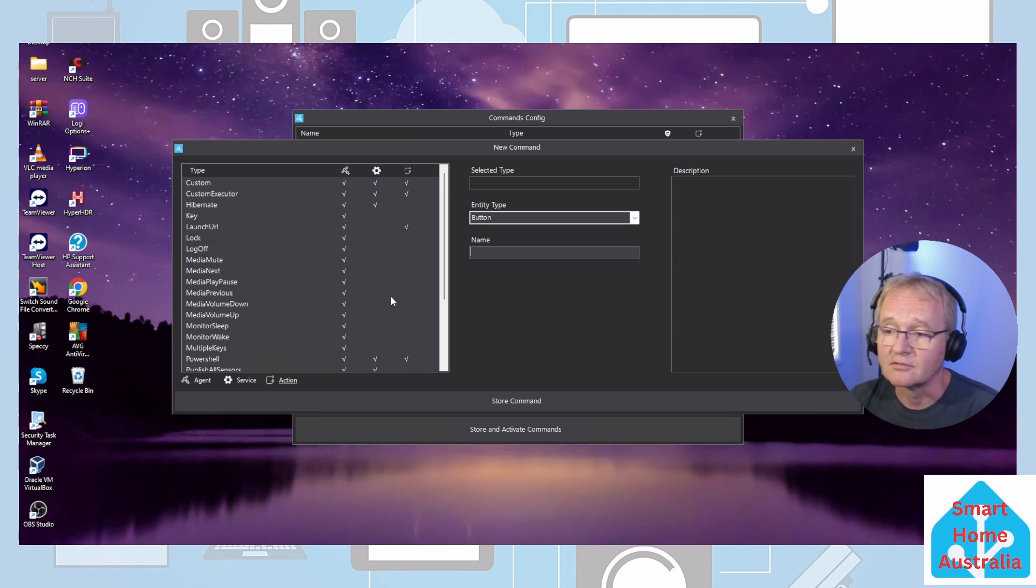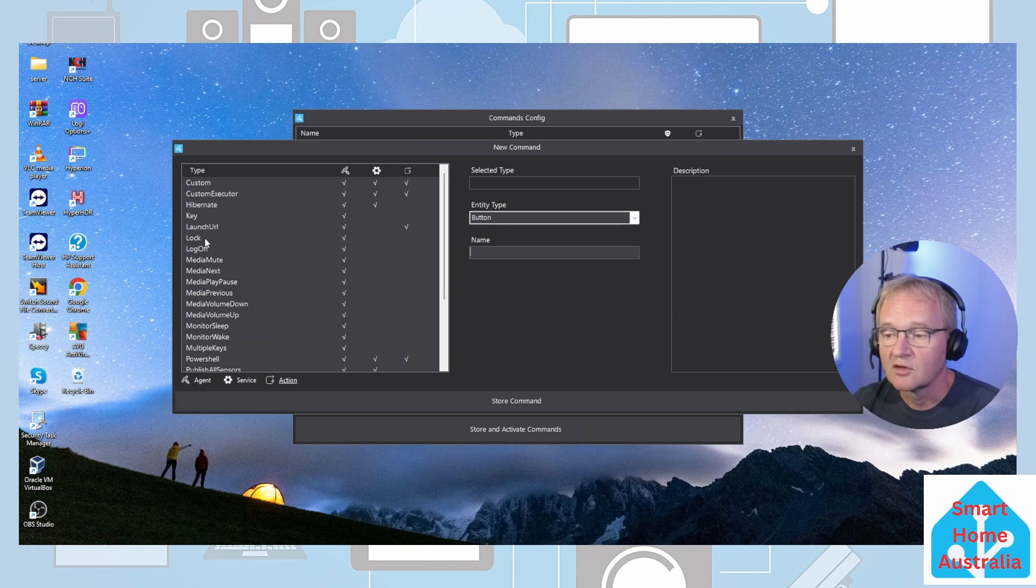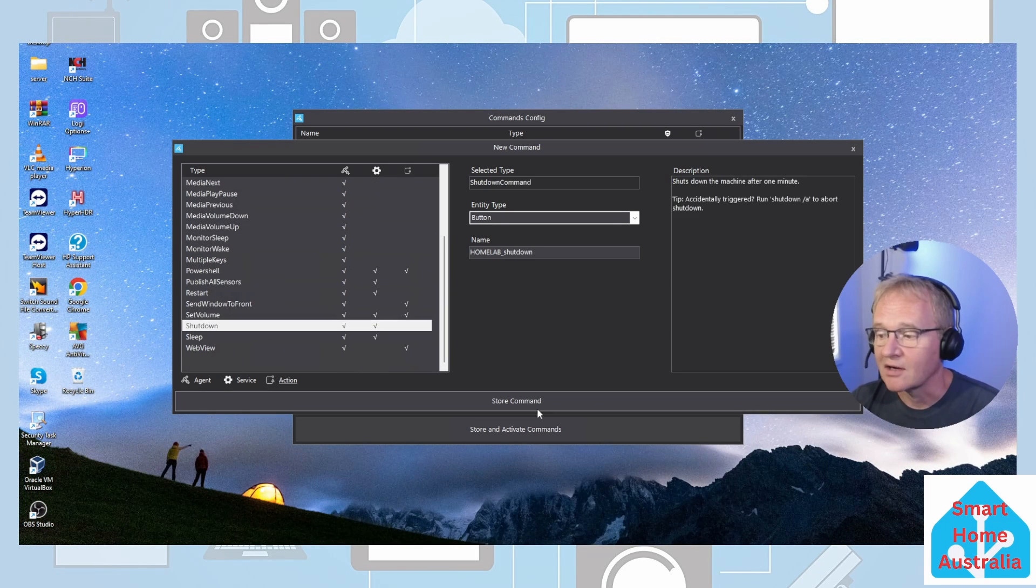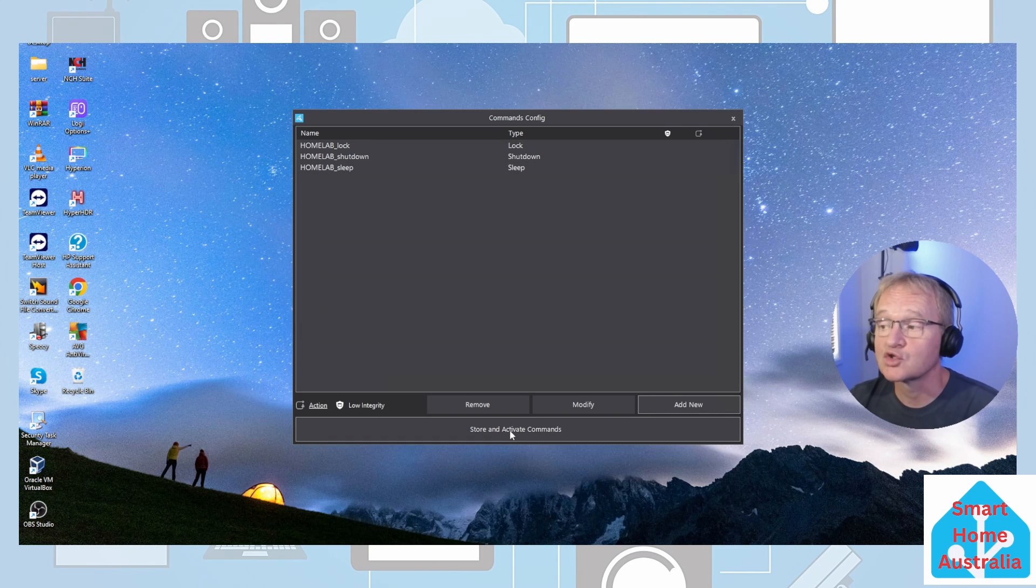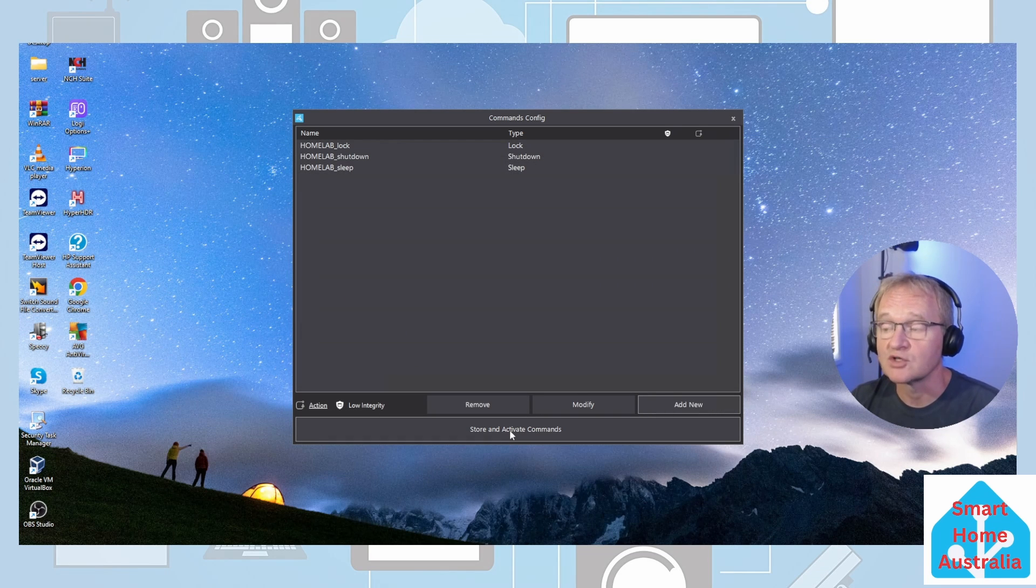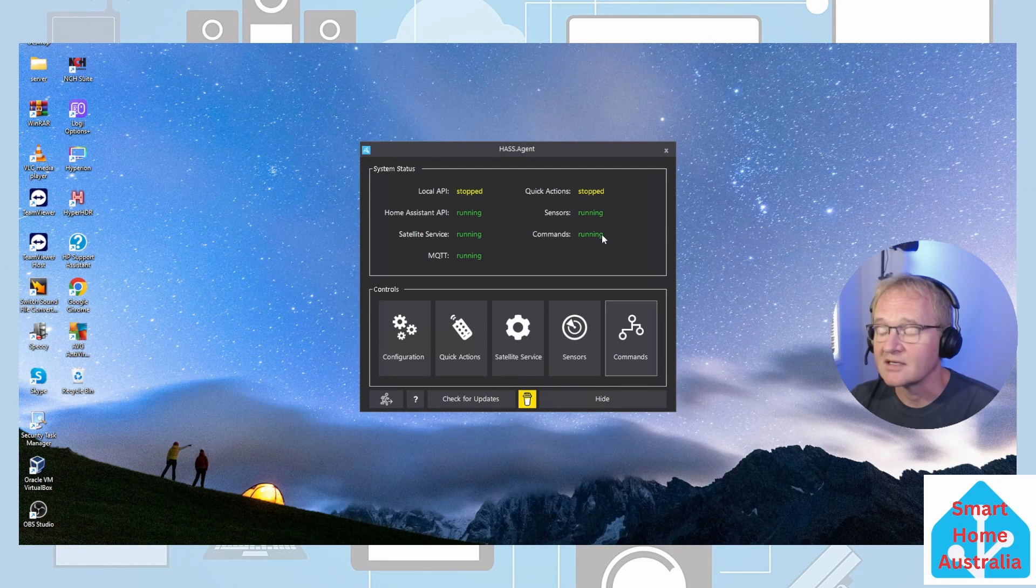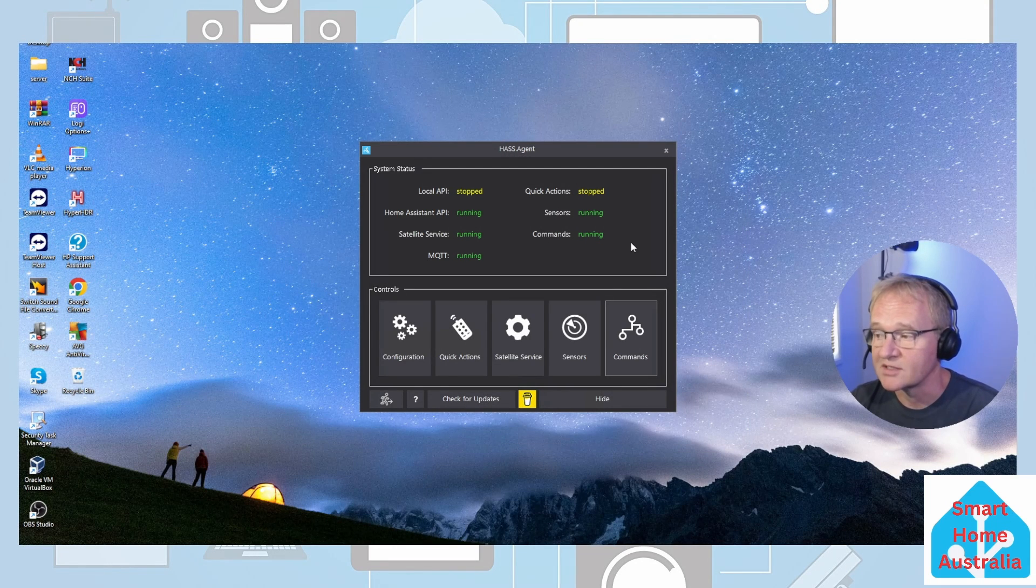For the purpose of the demonstration we'll add a lock, shut down, and sleep. And now we'll store those commands and make them available and expose them to Home Assistant so that we can action them. You'll see that the commands is now running - these are now exposed inside of Home Assistant. Let's go and check.